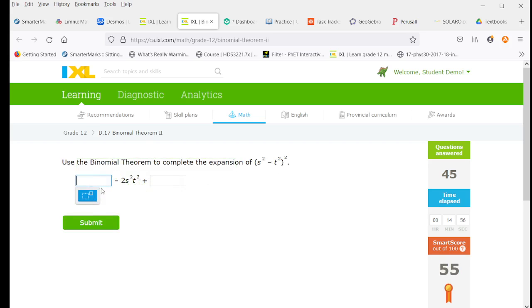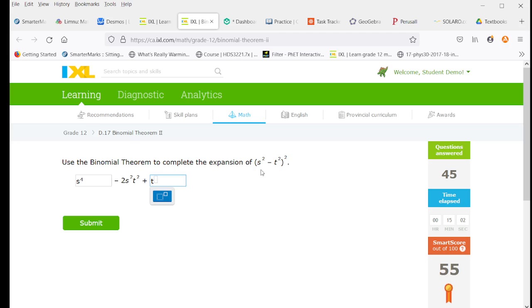All right, so we have our first and last terms. So we're going to have s squared squared, which is s to the fourth, and t squared squared, which is t to the fourth.